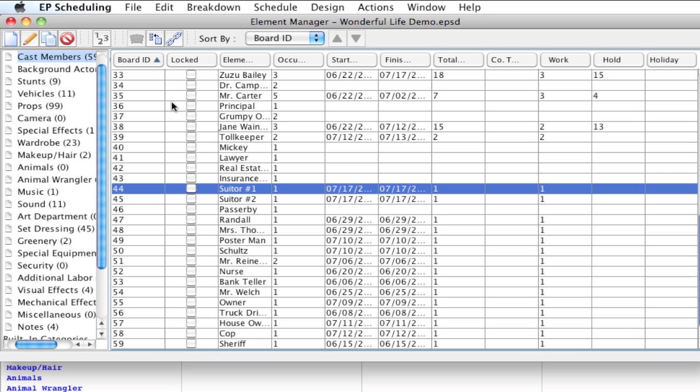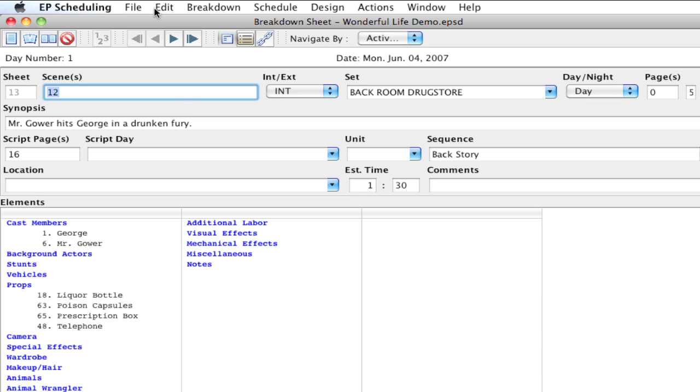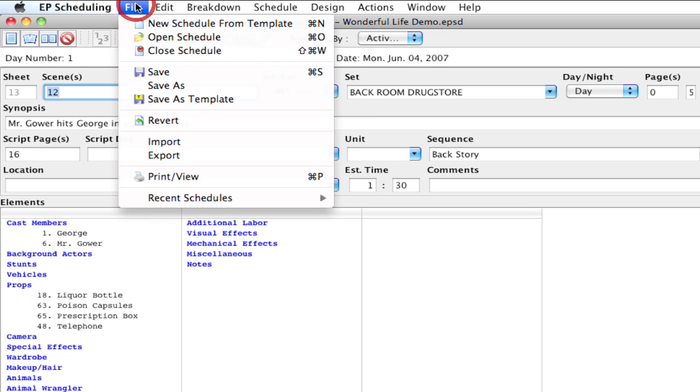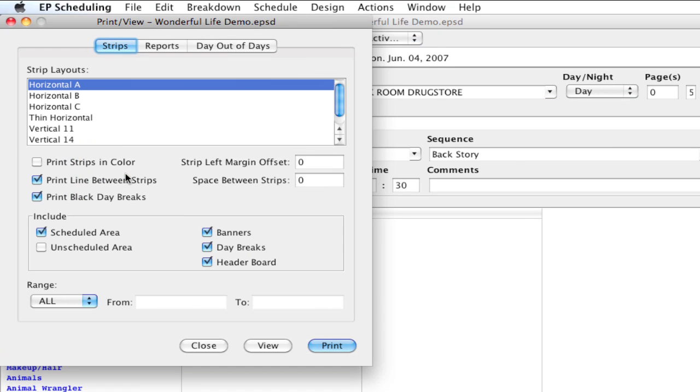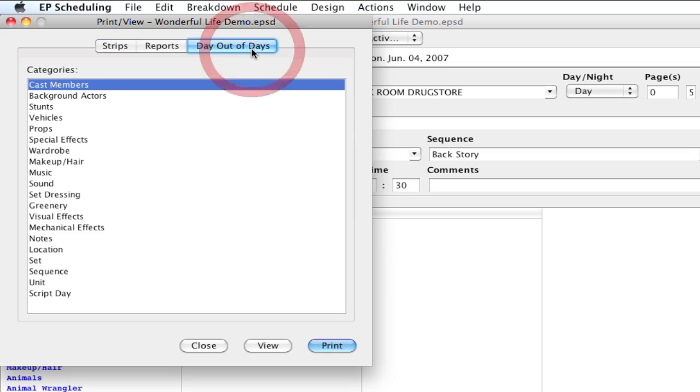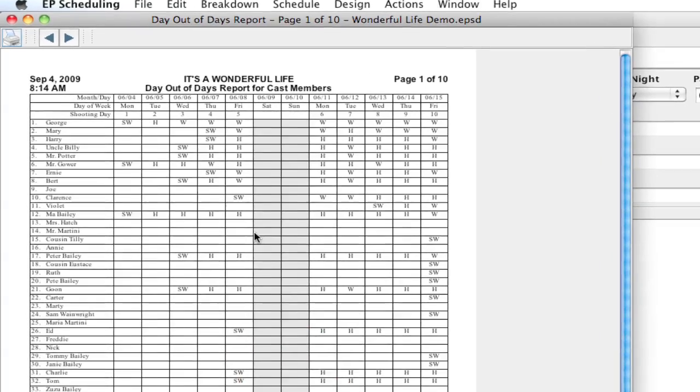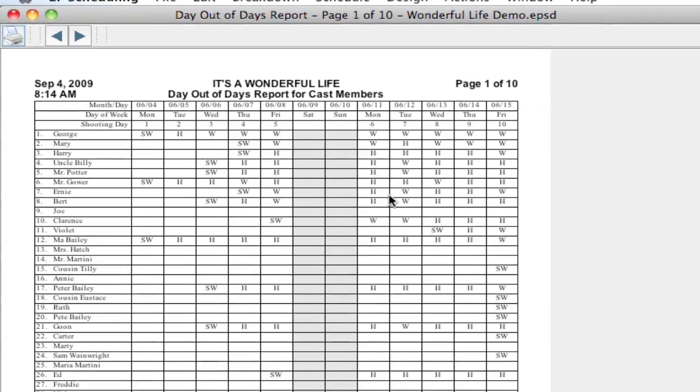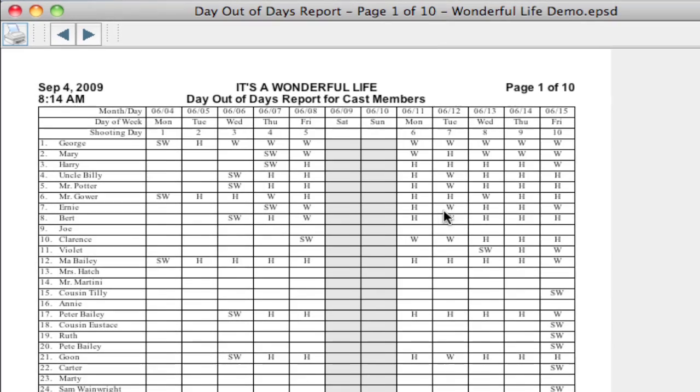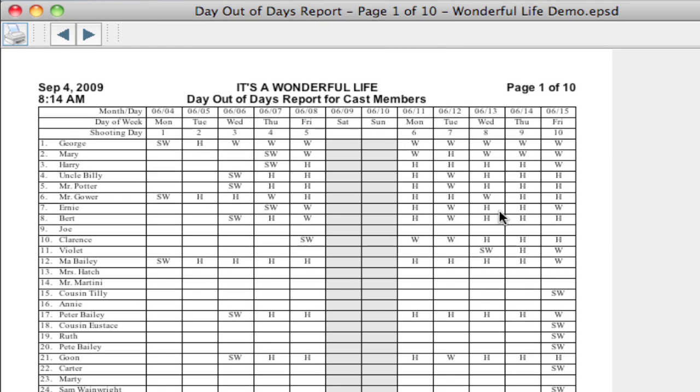And then once you have everything set the way you like it, I'm going to go ahead and close the element manager and let me just show you how that ends up. I'm going to go up to File, Print View, select the day out of days tab and click view on my cast members. And you'll see then there's a lot of hold days applied to all my cast members, but obviously this is not efficient so I've got a lot of work to do to clean this up, but that's a whole other lesson.